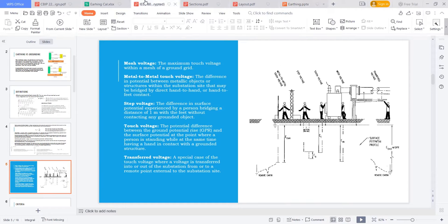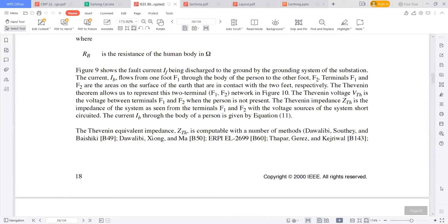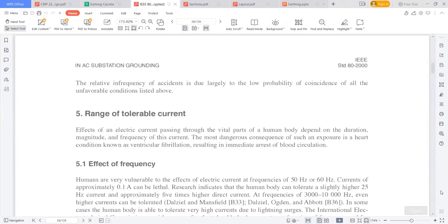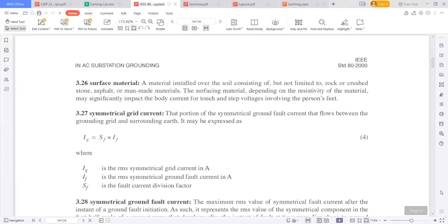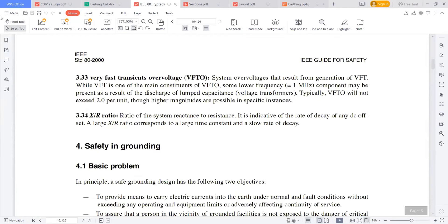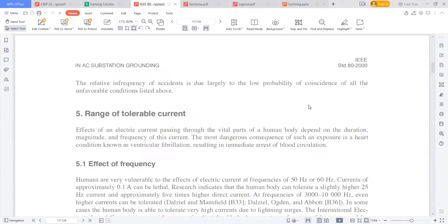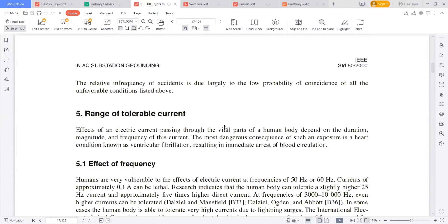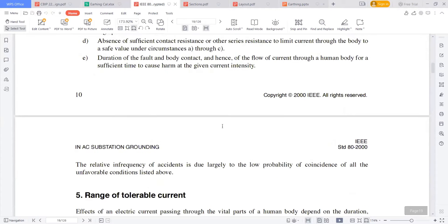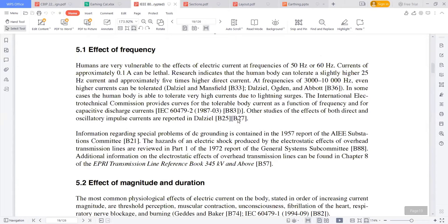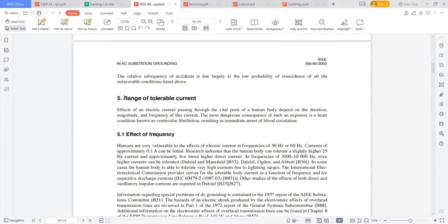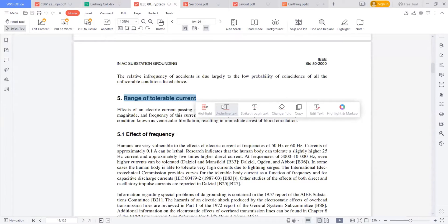So let's talk by looking at this. I will talk through this only, then it will give a clear understanding. So here, I am first of all checking what is the tolerable current that the human body can tolerate.